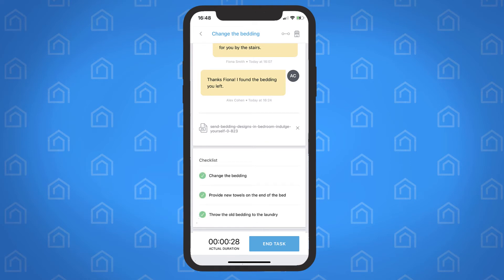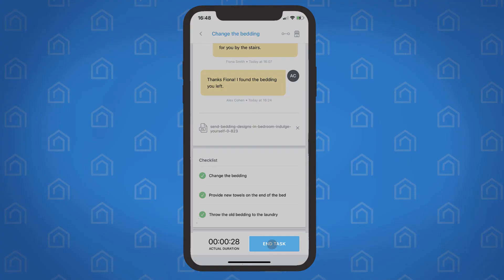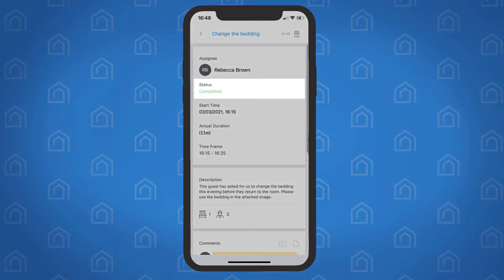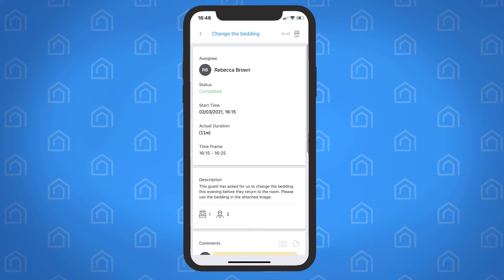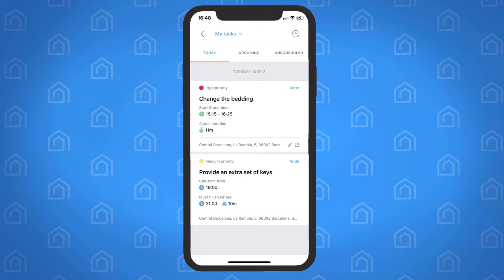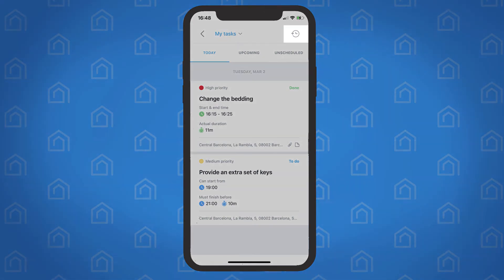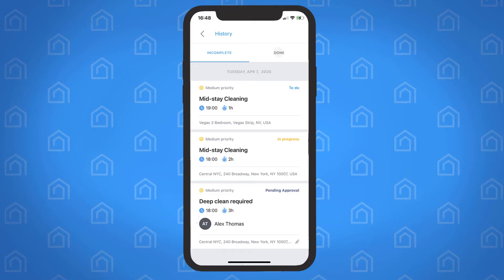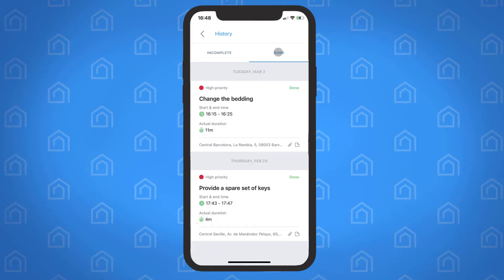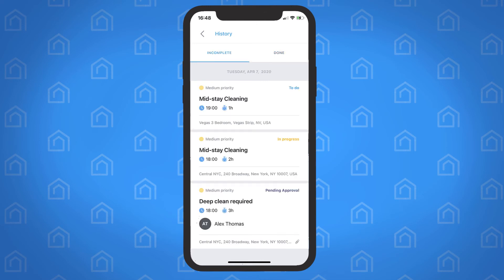When ready, tap End Task, and the status will change to Completed. You can go back to the main screen by tapping here. A history of completed tasks or incomplete tasks with past dates can be found here. Tap Done to see completed tasks, and Incomplete to see those that have not yet been completed and are past their due dates.